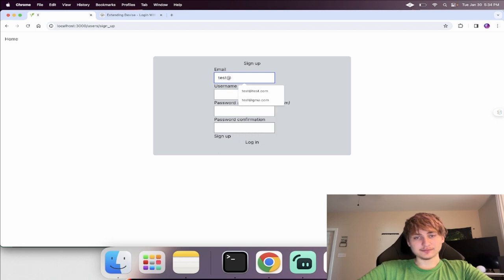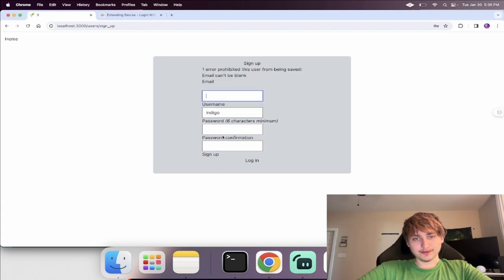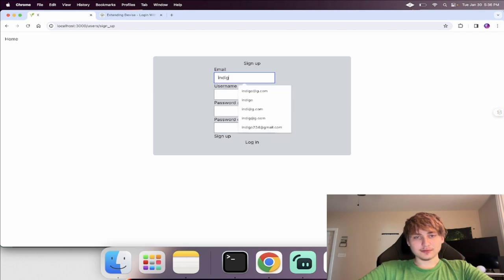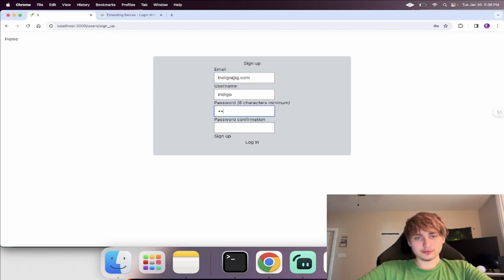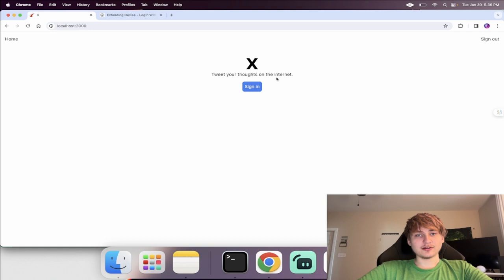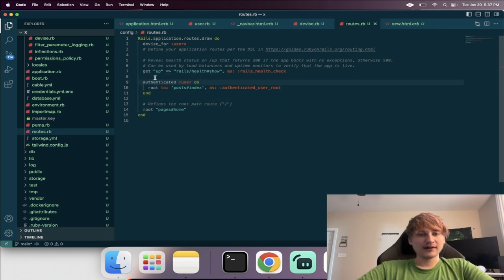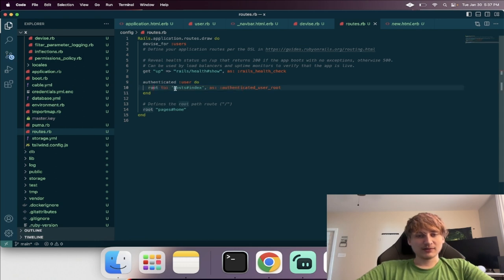I create a new account called 'indigo' and click sign up. Now we're signed in. At this point I want to show a different home page for signed-in users. In routes, I add the Devise code to set a different root when a user is signed in — pointing it to 'posts#index', which we don't have yet, so I'll go create that.